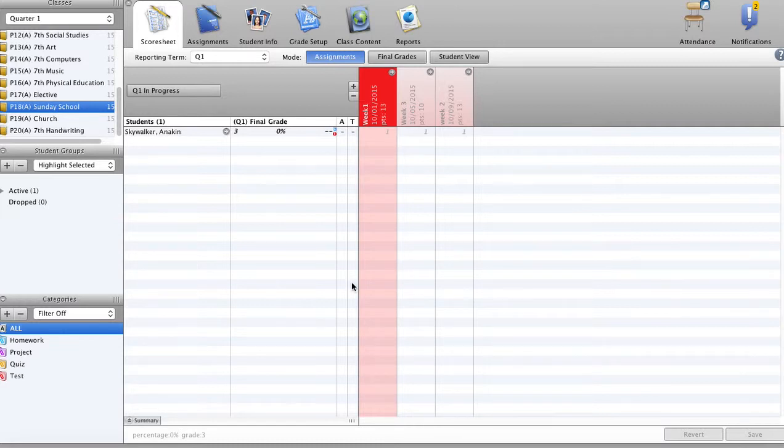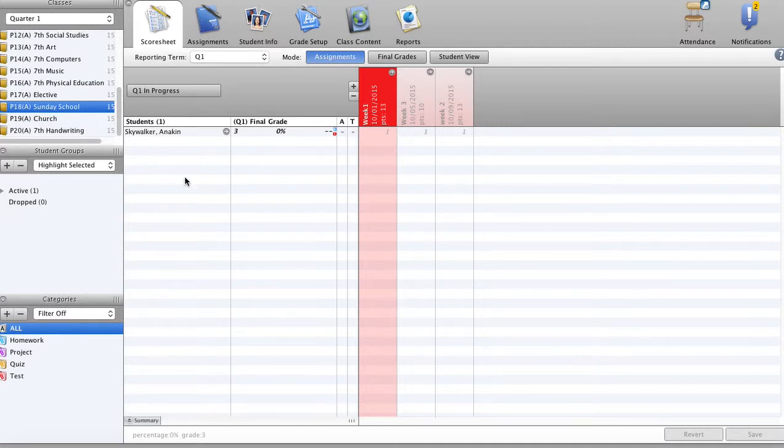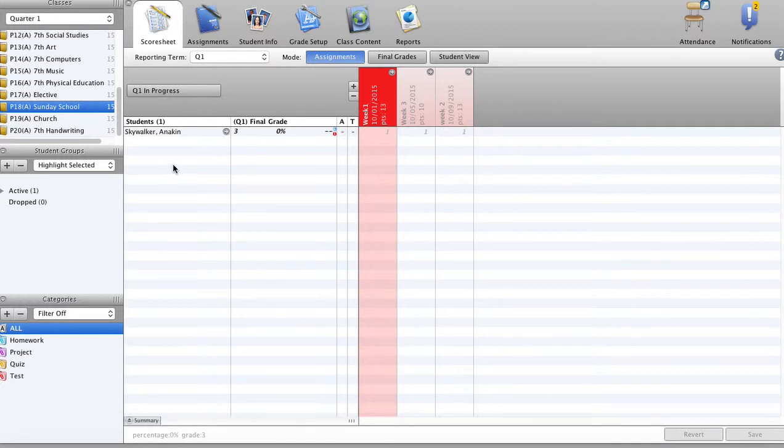So we have a class called Sunday School. We have Sunday School and Church actually we want to do this for. So what we've done is add that to the teacher schedule.